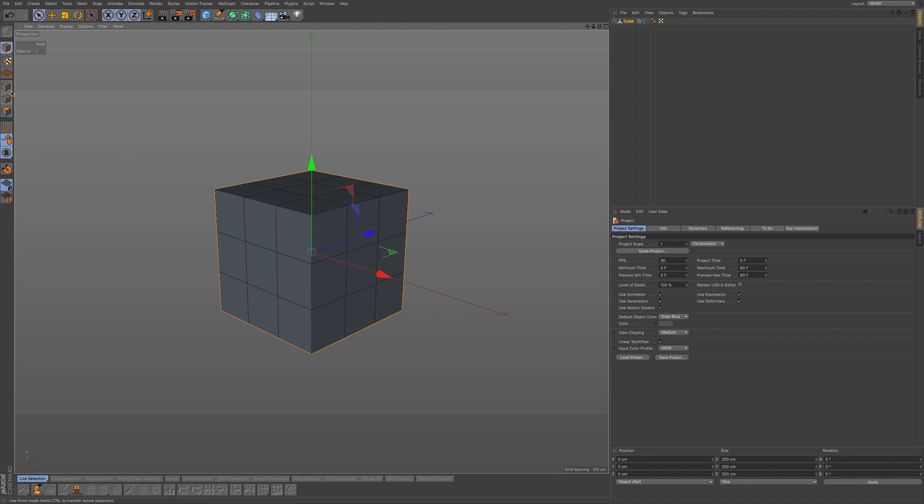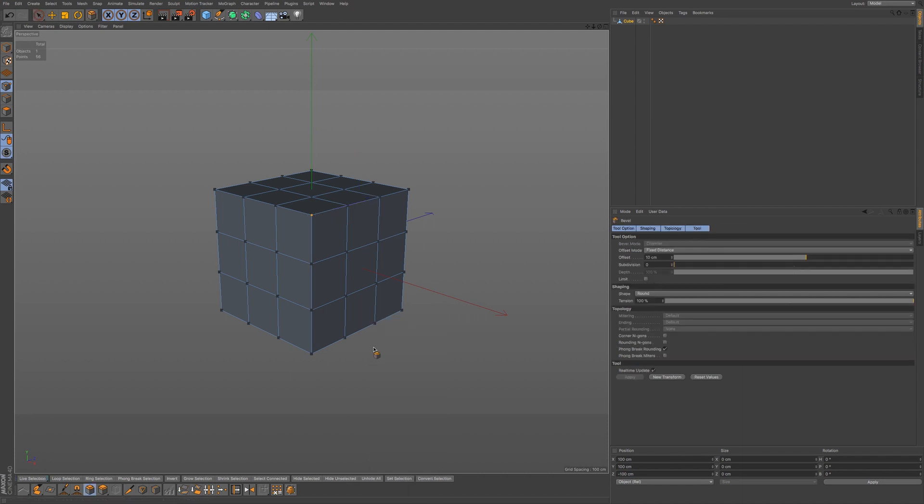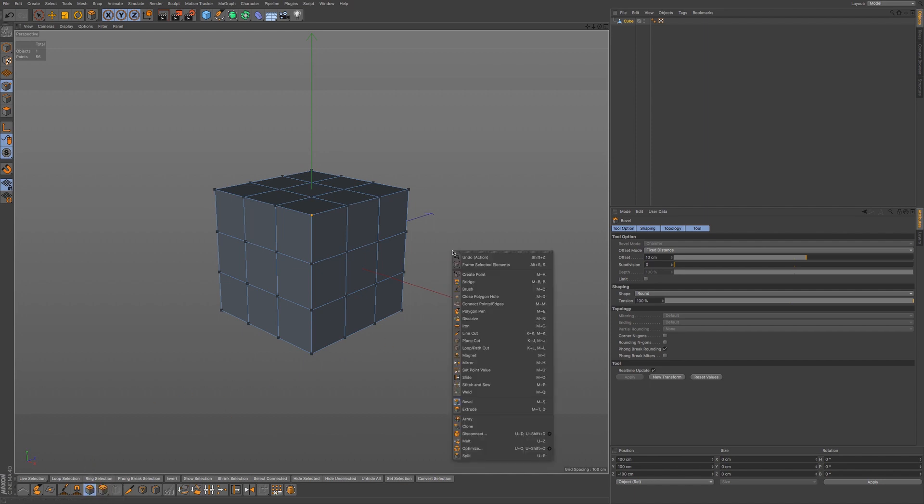We're going to start off in points mode and select a point. I'm going to select this point right here. Go to MS on your keyboard to bring up the bevel tool. You can also access the bevel tool by this icon right here, or you can right click and go to bevel tool.